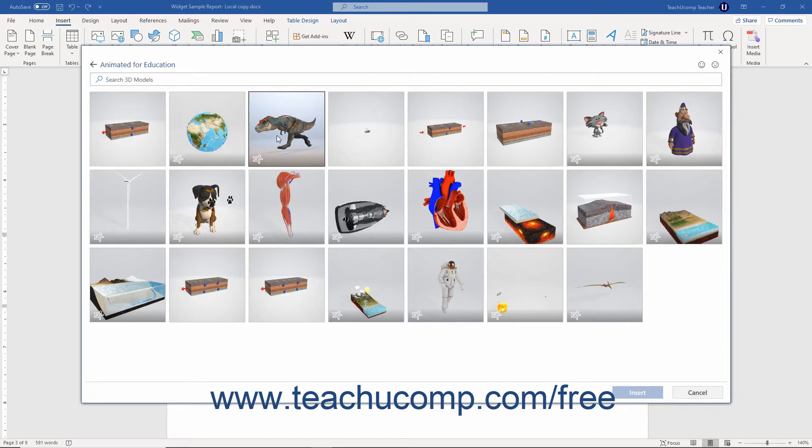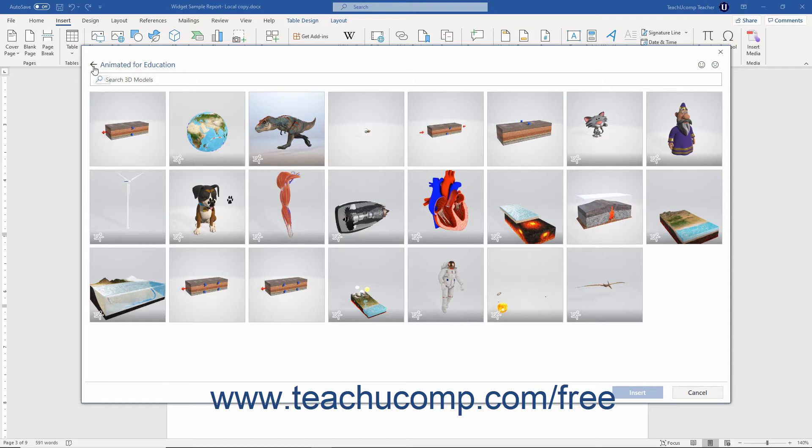Scroll through the listing of matching 3D models until you find the one that you want to insert. If needed, note that you can click the back arrow button in the upper left corner of this window to return to the previous screen.